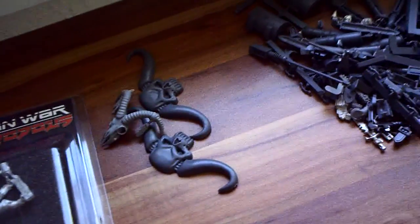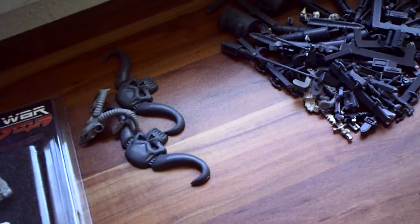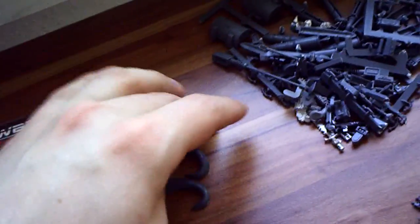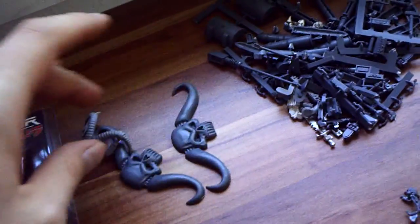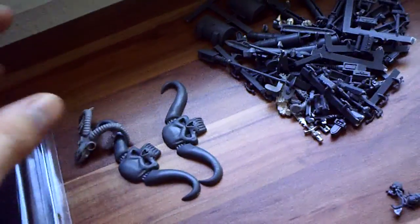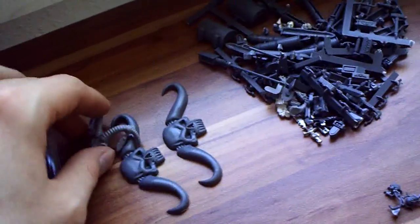Some skulls. Probably going to put them on a chaos land raider one day. Might be nice. Some Imperial Guard stuff, probably later.